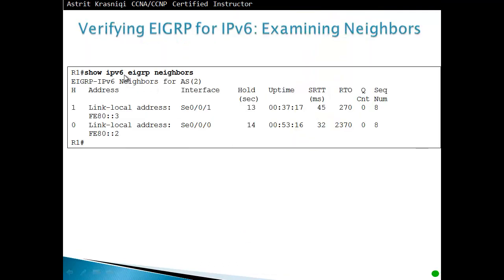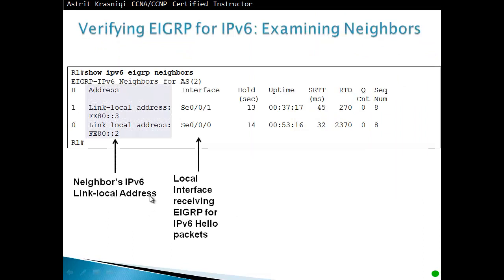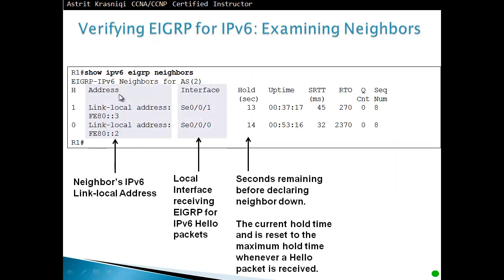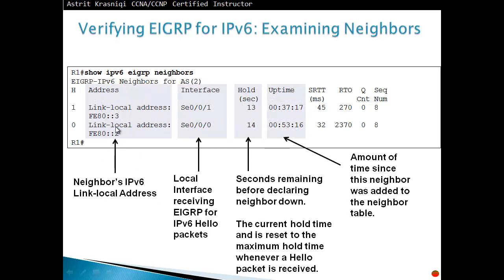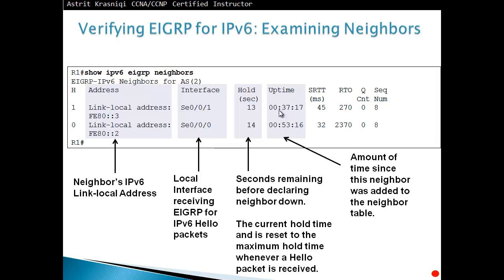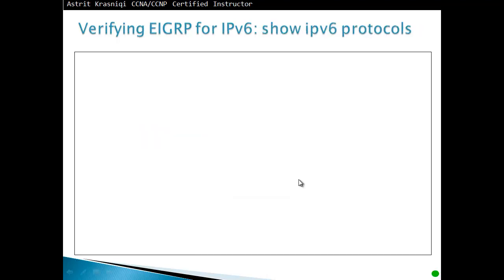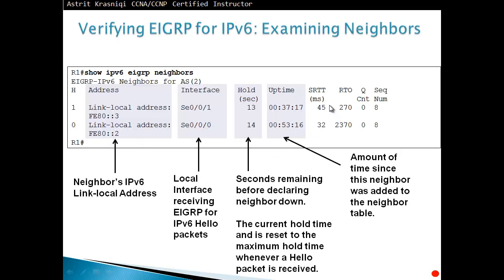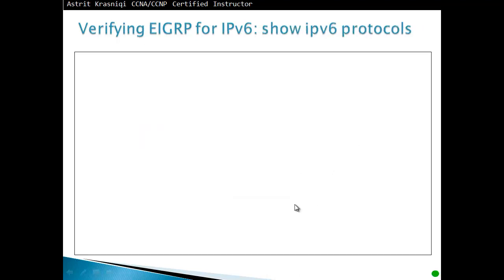Then when we do show IPv6 EIGRP neighbors, we should see our neighbors. So neighbors link-local address, whatever the neighbors, we can see their link-local address. Local interface receiving the hello packets, seconds remaining before we declare the neighbor down. The current hold time will be reset every time we receive a hello and amount of time since we have the neighbor added in the neighbor table. The other information is more about CCNP stuff: smooth round-trip timer and so on.